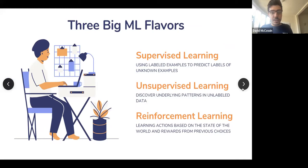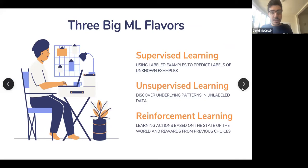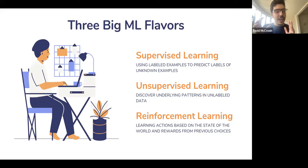Supervised learning is predictions. Unsupervised learning is detecting patterns. Reinforcement learning is making decisions.